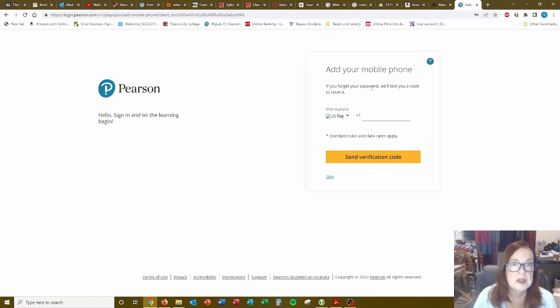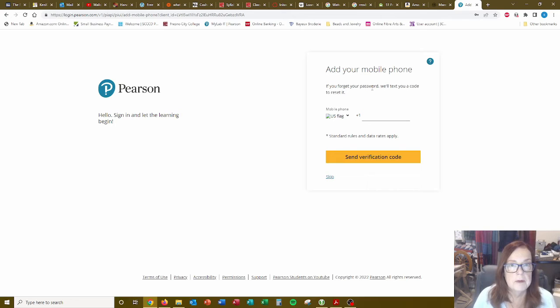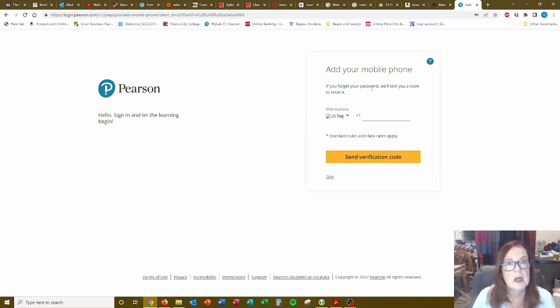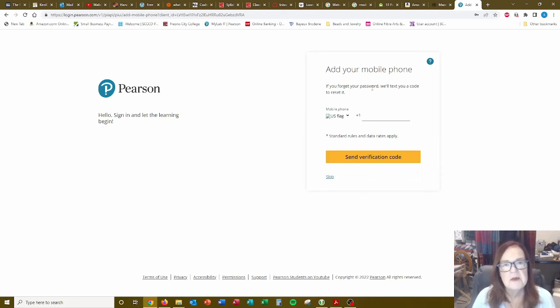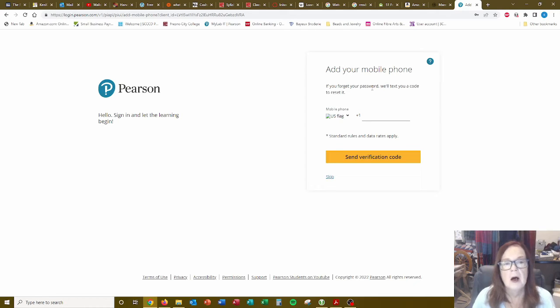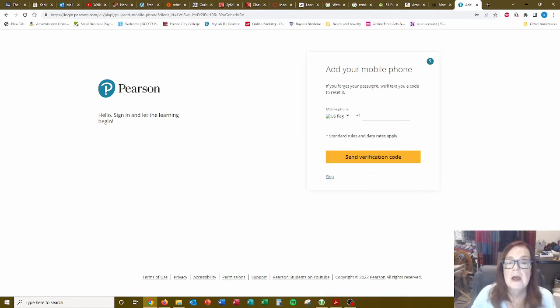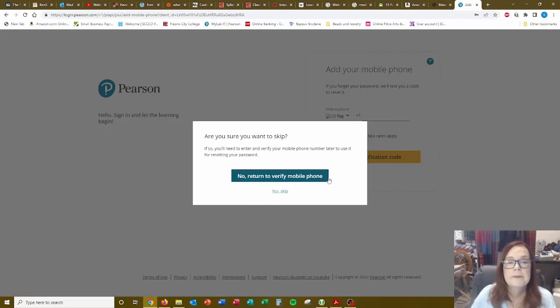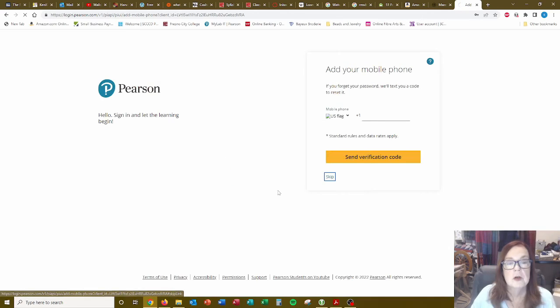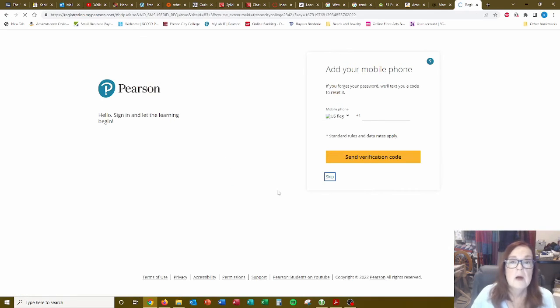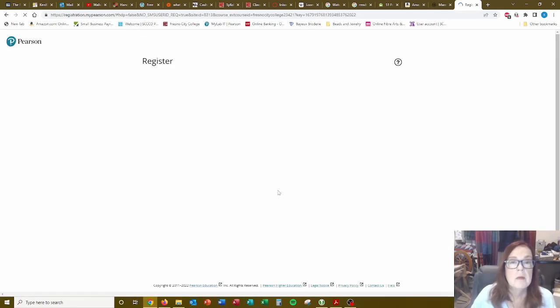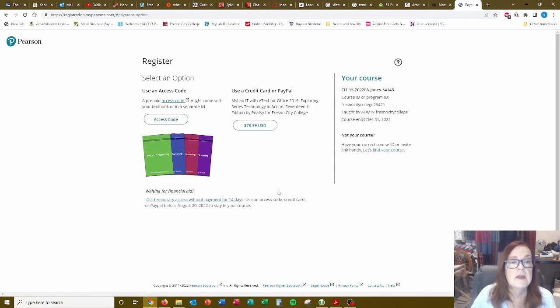If you forget your password, we'll text you a code to reset it. Now, this is where you could put in your cell number. I'm not going to put in mine because I've written down my password. You might want to go ahead and do that just as a safeguard because people do forget their passwords. So I'm going to skip. Are you sure I want to skip? Yes. I'm sure I want to skip, but probably you don't want to skip that.